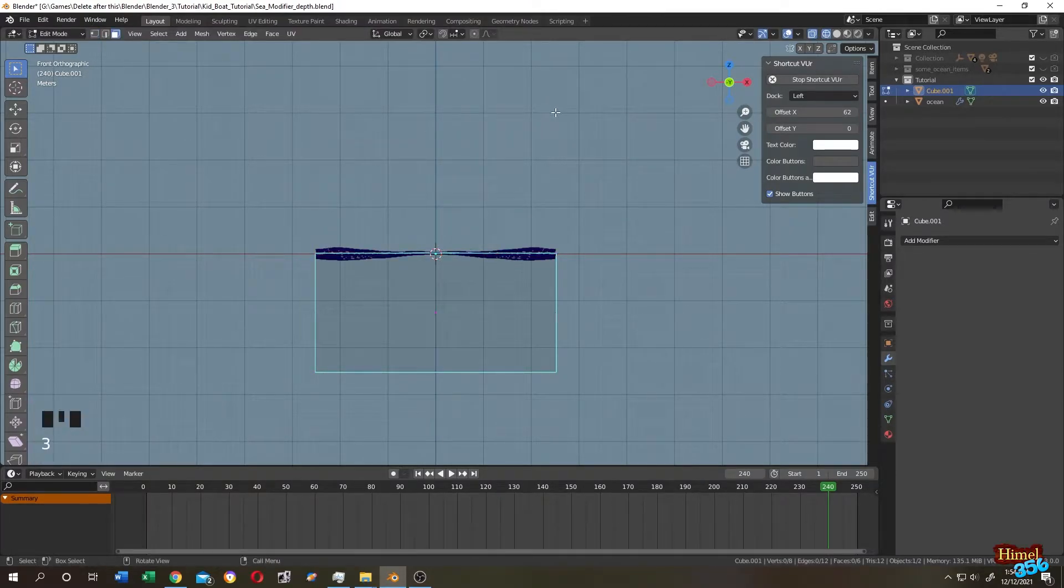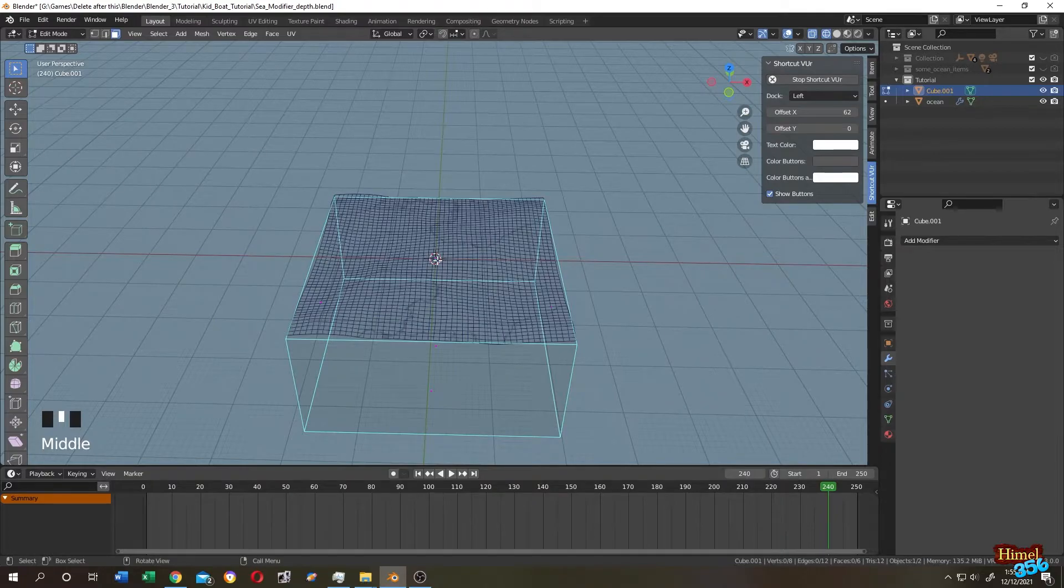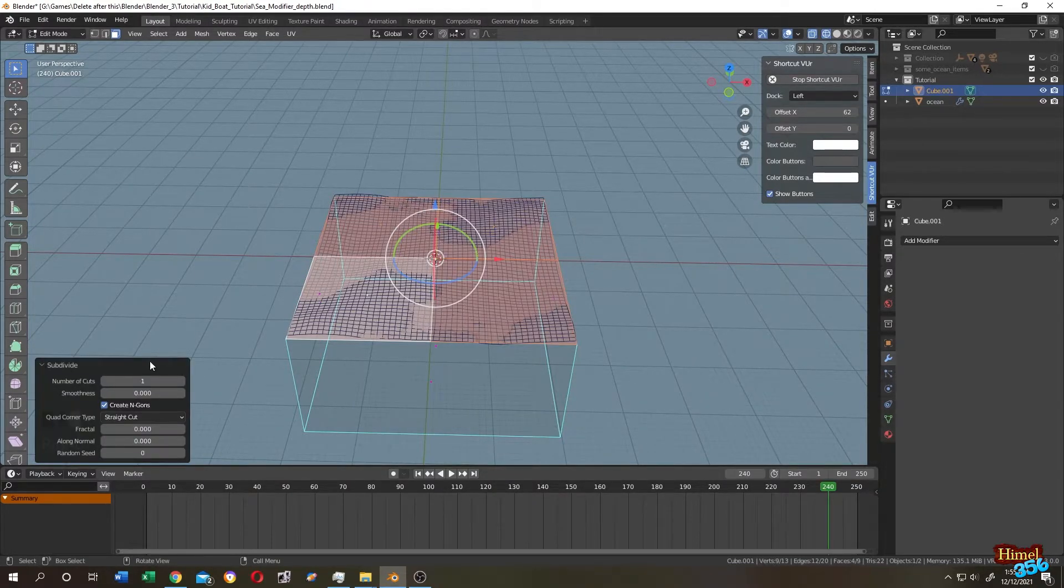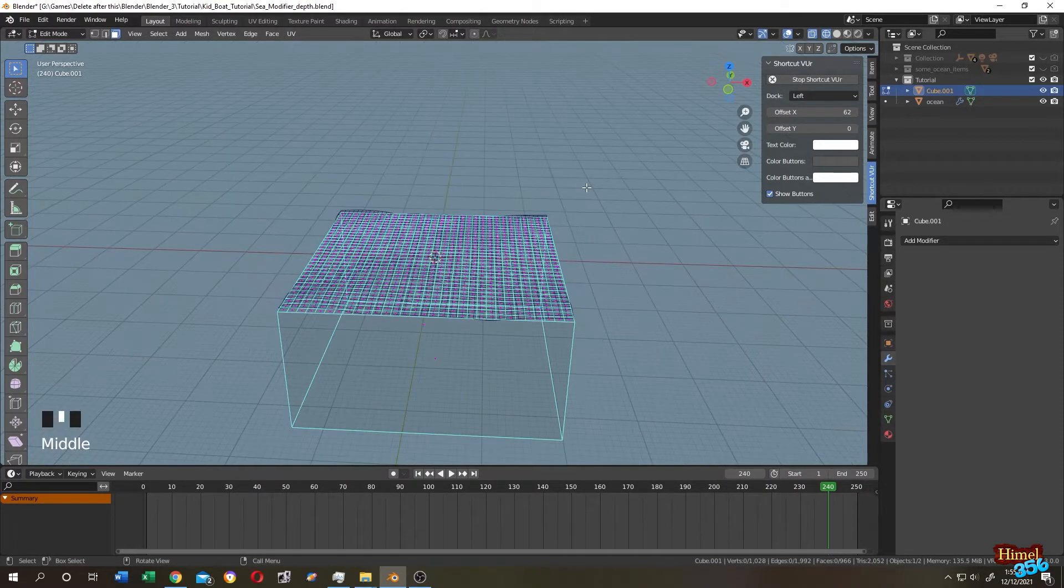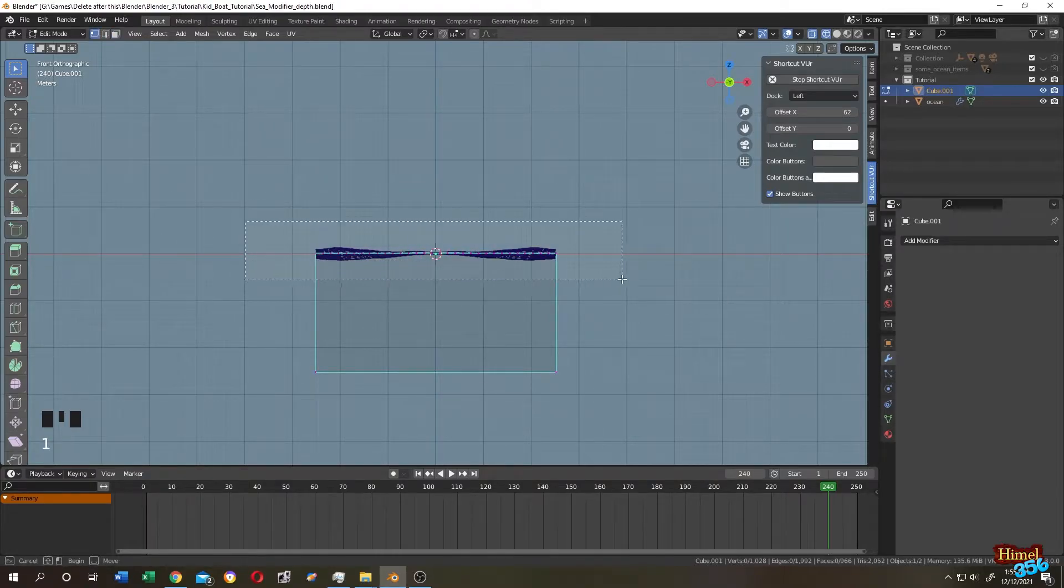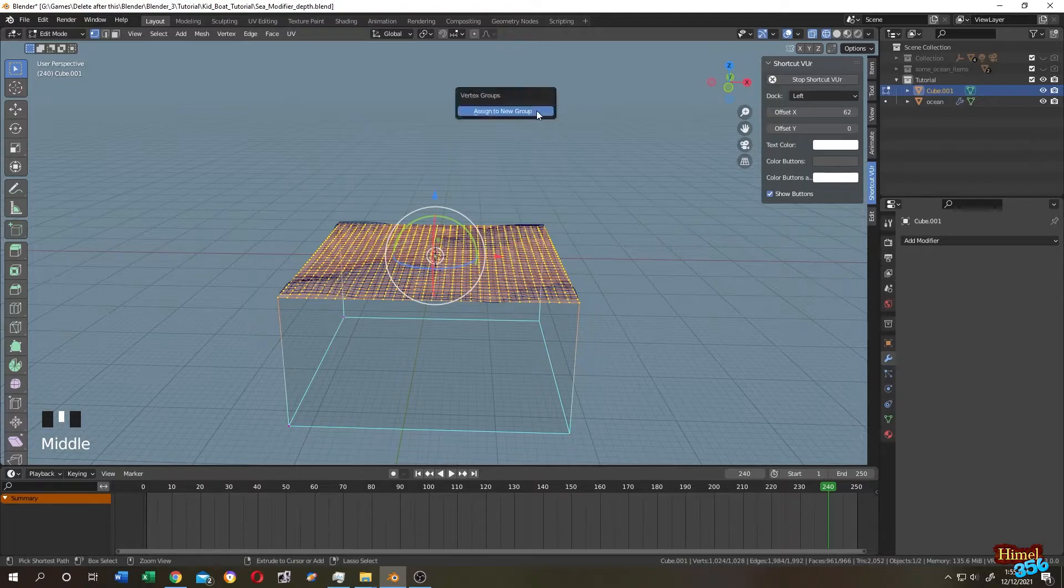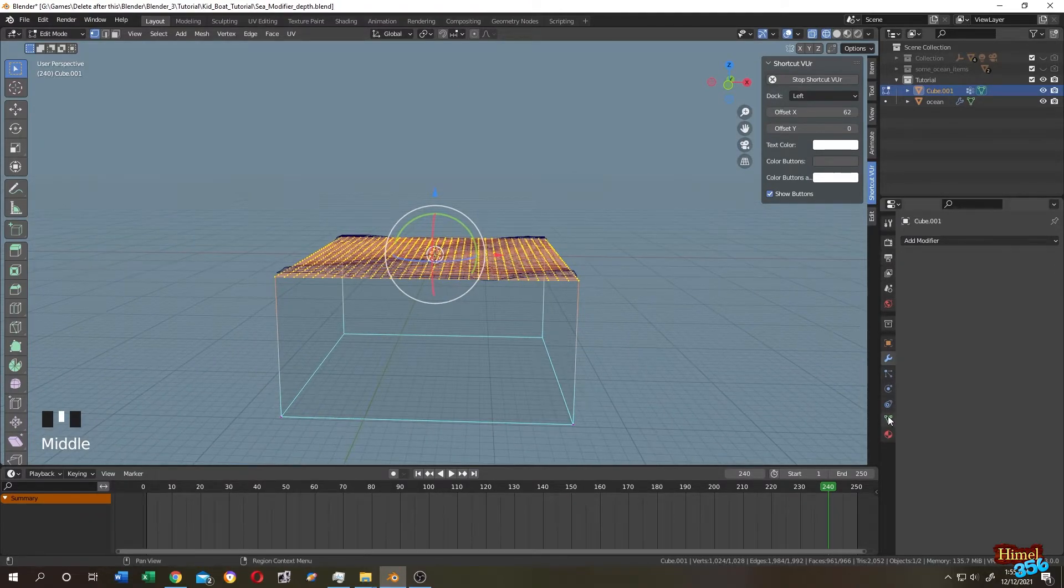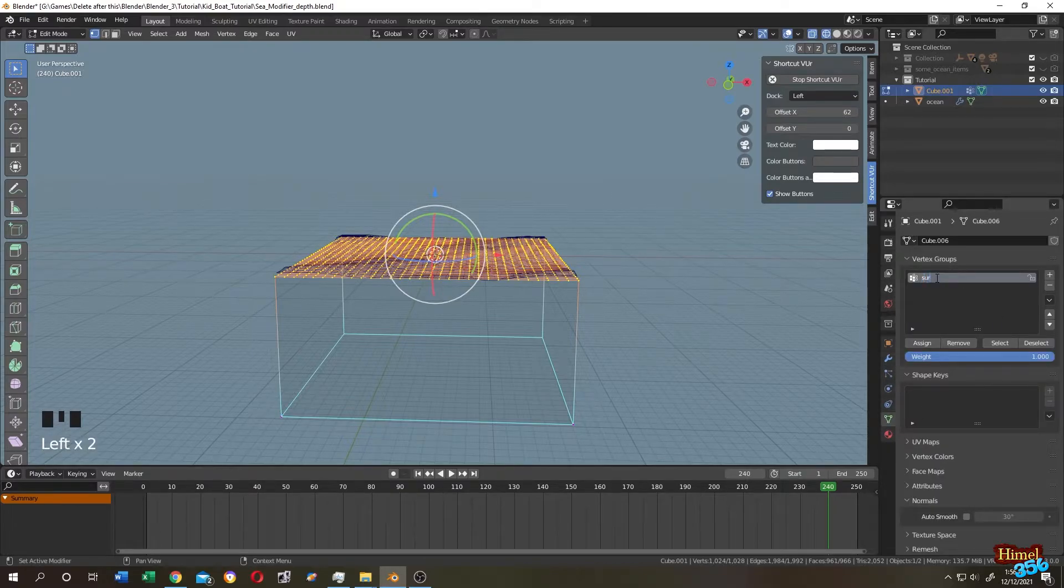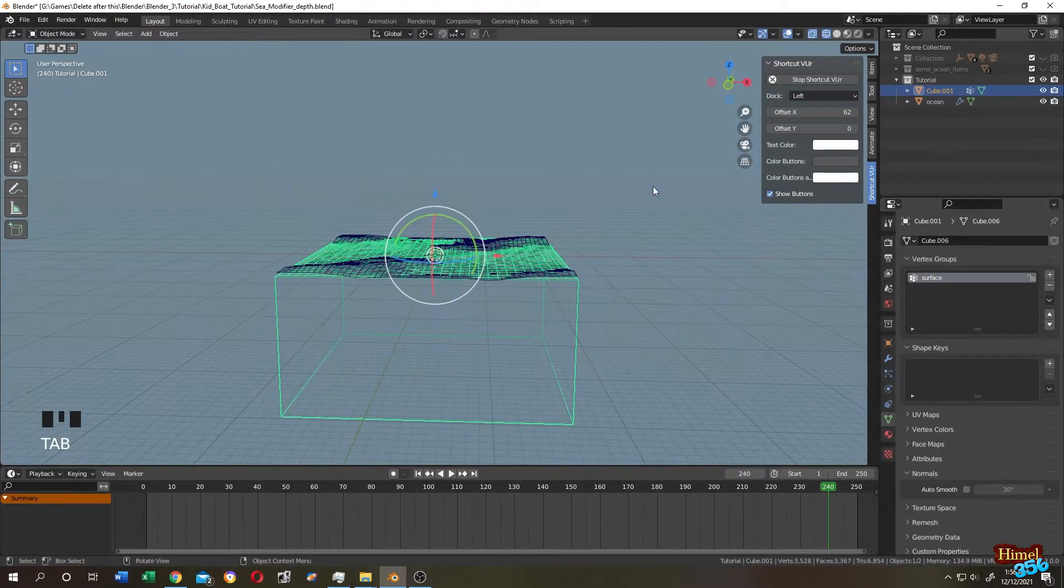Press 3 for face selection mode, select the upper face, right click subdivide. Let's subdivide it 30 times. Numpad 1 front view. 1 for vertex selection mode, select all the upper vertices. Ctrl+G assign to new group. We can find the group name in this triangle. Double click, change the group name to surface. Tab to object mode.